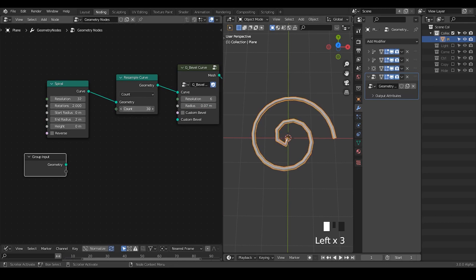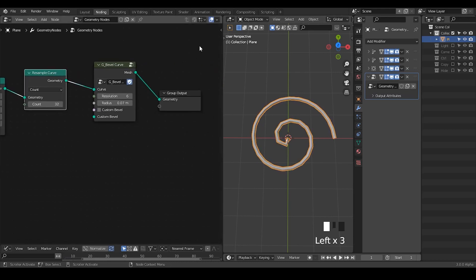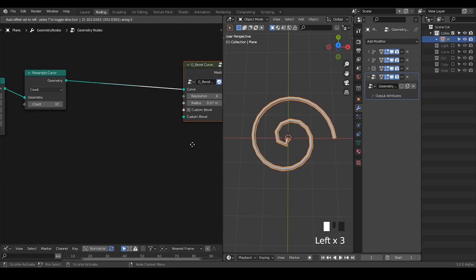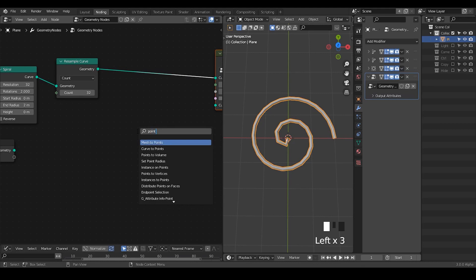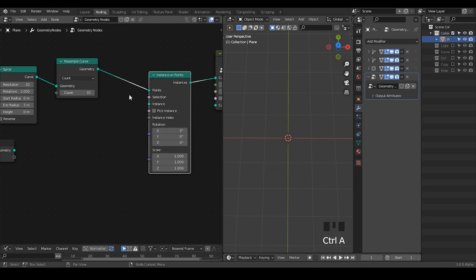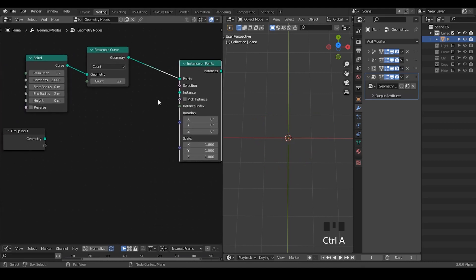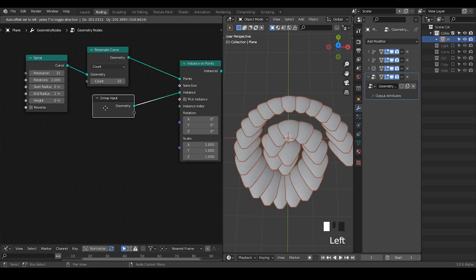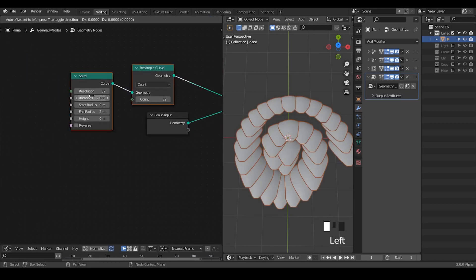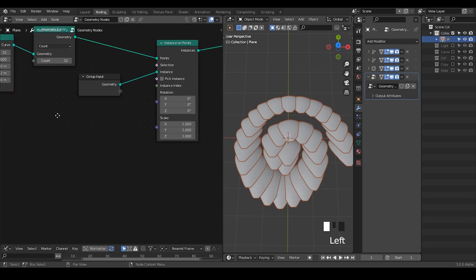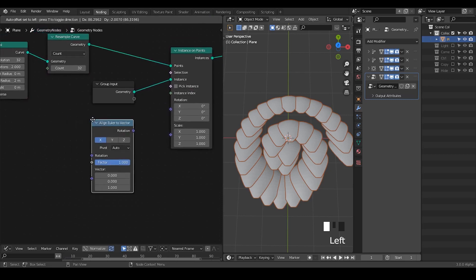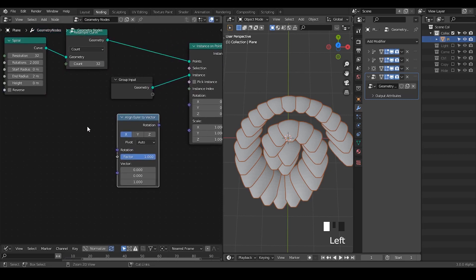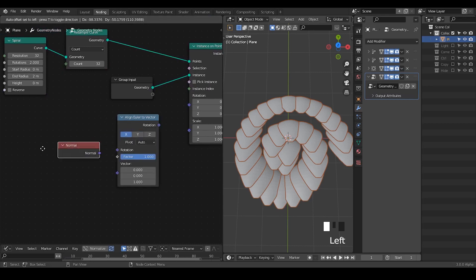I'll resample that so I know the count, otherwise the resolution will change the vertices amount based on the length of your curve. Once we have done that, let's take point instances. Then we're going to instance our original petals and take the normal.